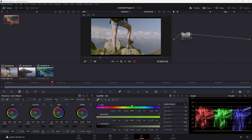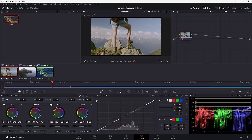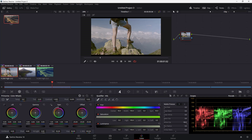Let's see how we can use the Qualifier Hue, Saturation and Luminance option inside of DaVinci Resolve. To access this, you need to go to the color page and click on the Qualifier button where the Hue, Saturation and Luminance option is available.